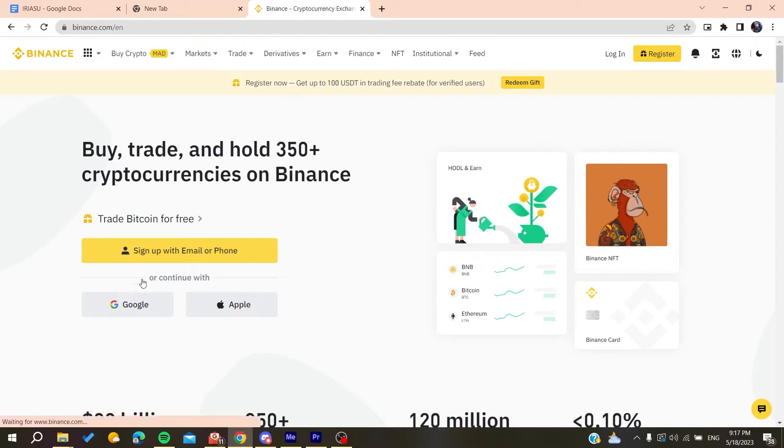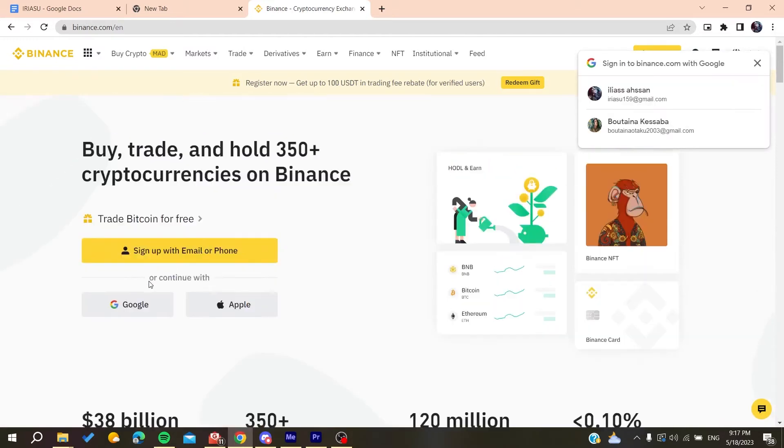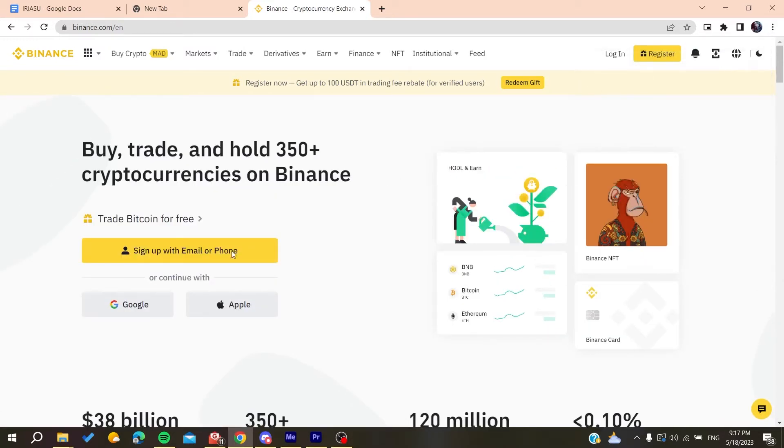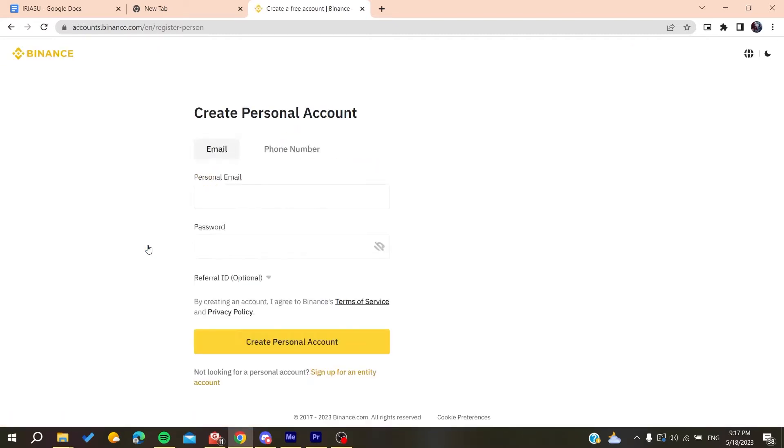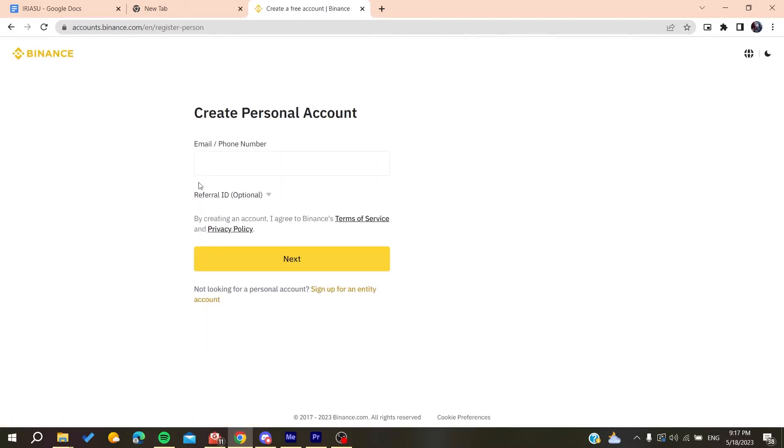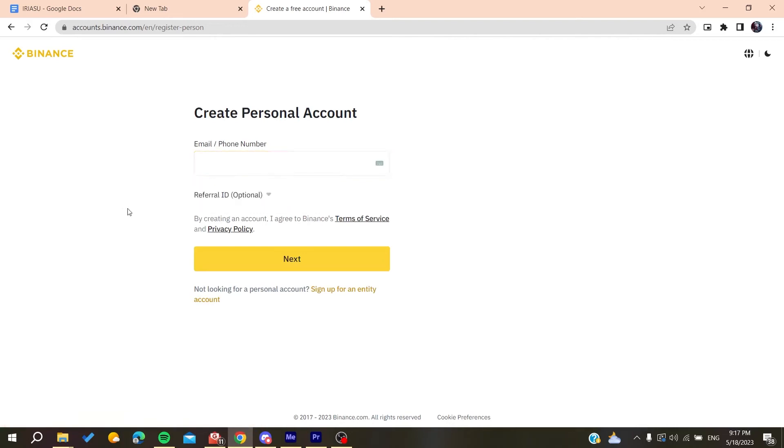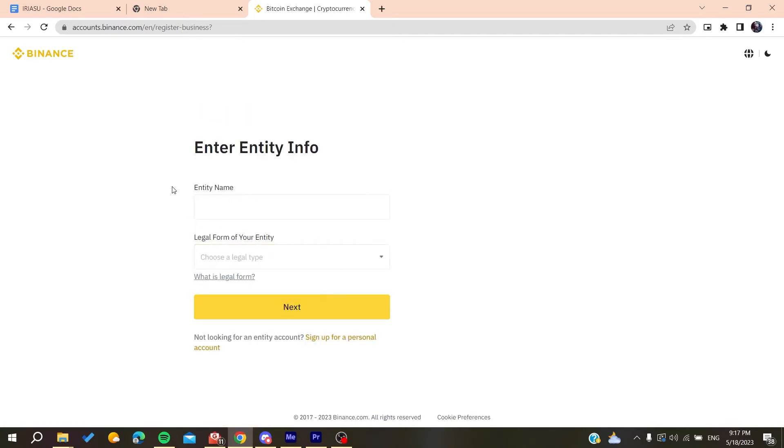Then you will need just to sign up with your email or phone, or you can just sign in if you already have an account. So basically when you sign up, you will need just to fill in the usual information, your email, then you will need to verify it, and after that you will add your personal names, your birth date, etc., and then you will be able to create an account.